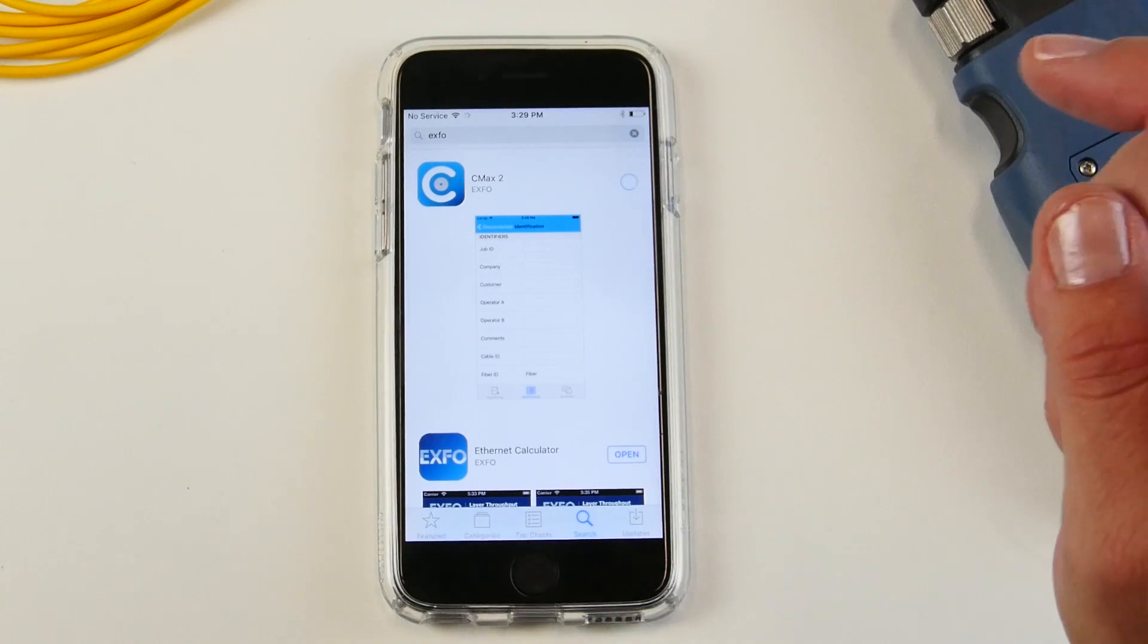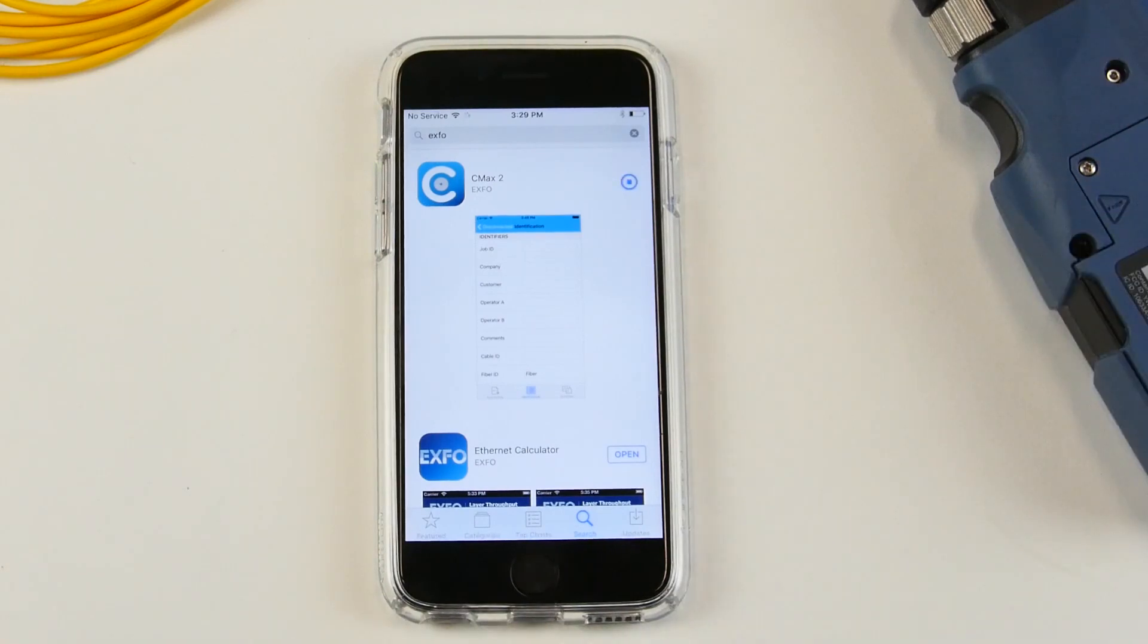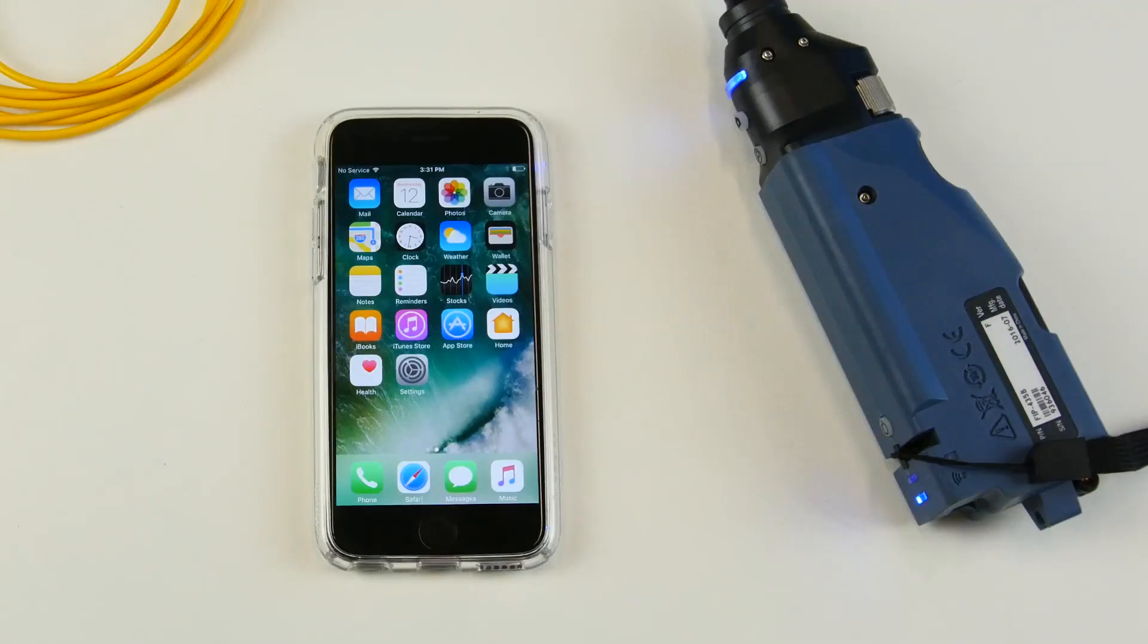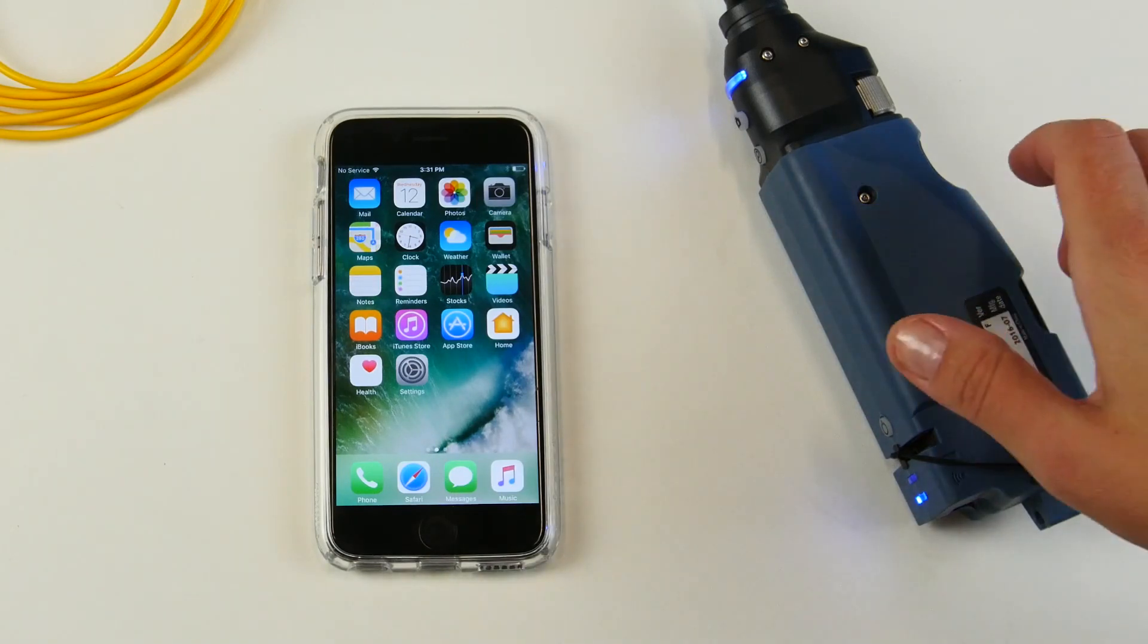So you simply install it and the application should be ready to use. Once the application is downloaded on your phone,